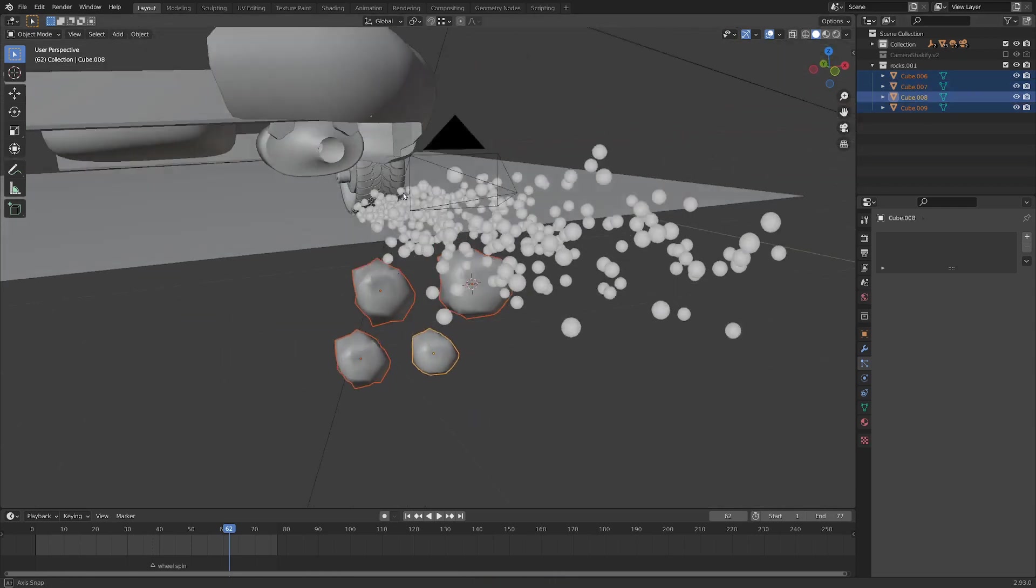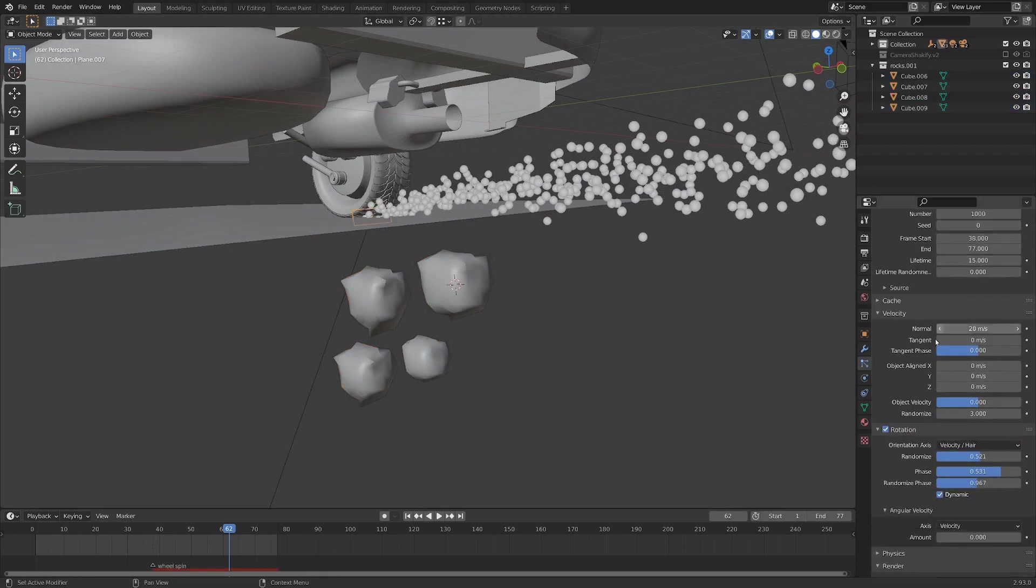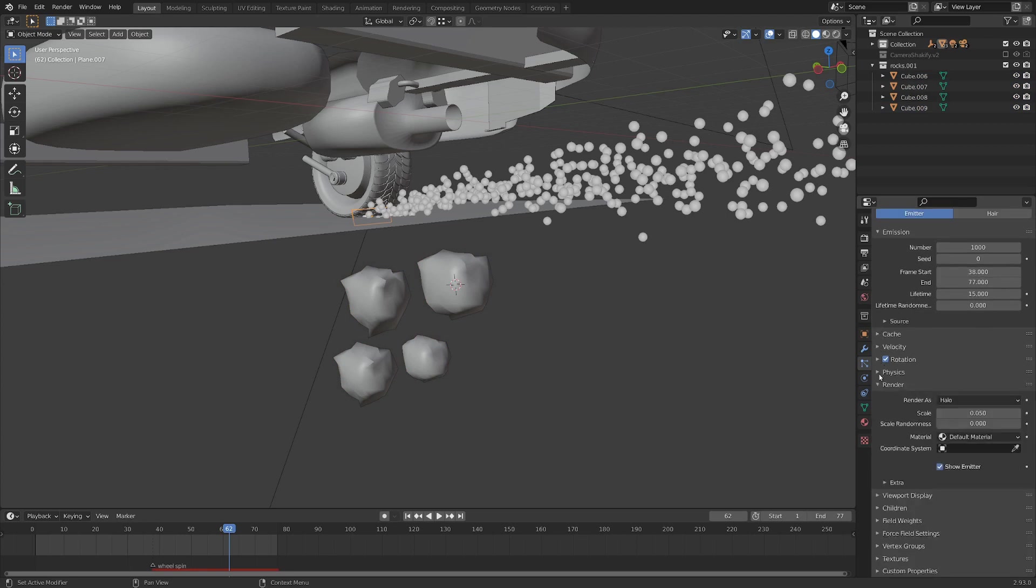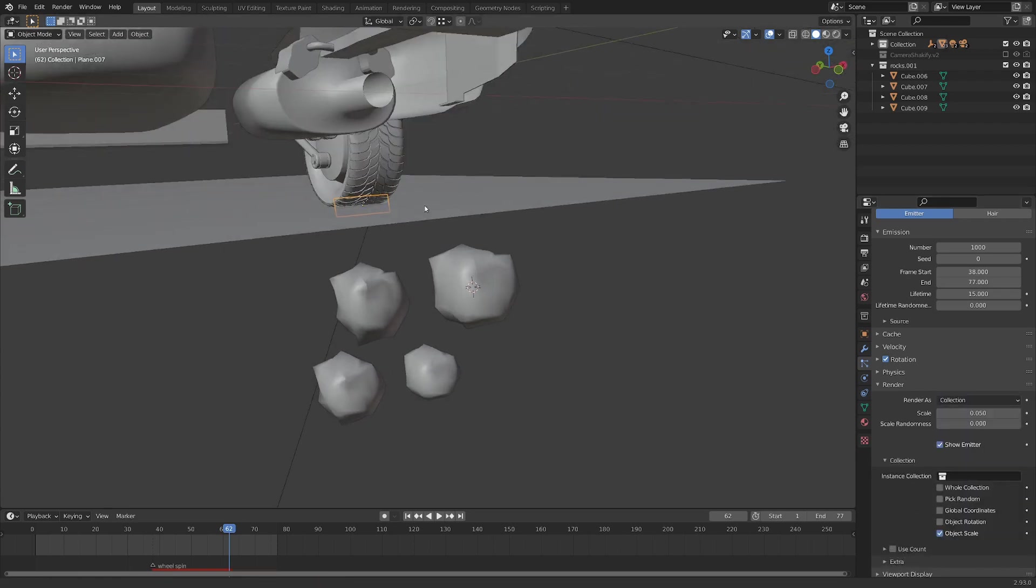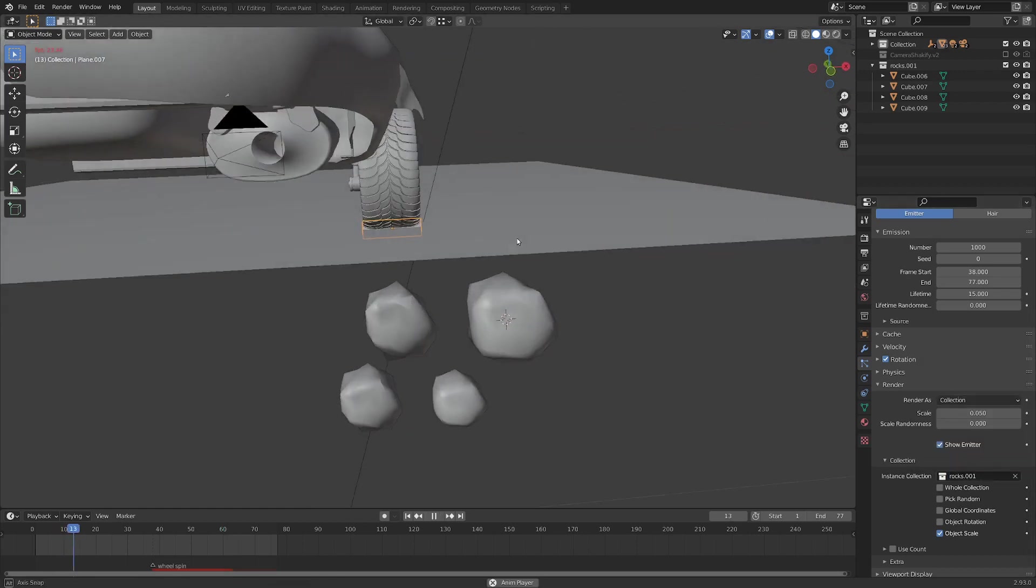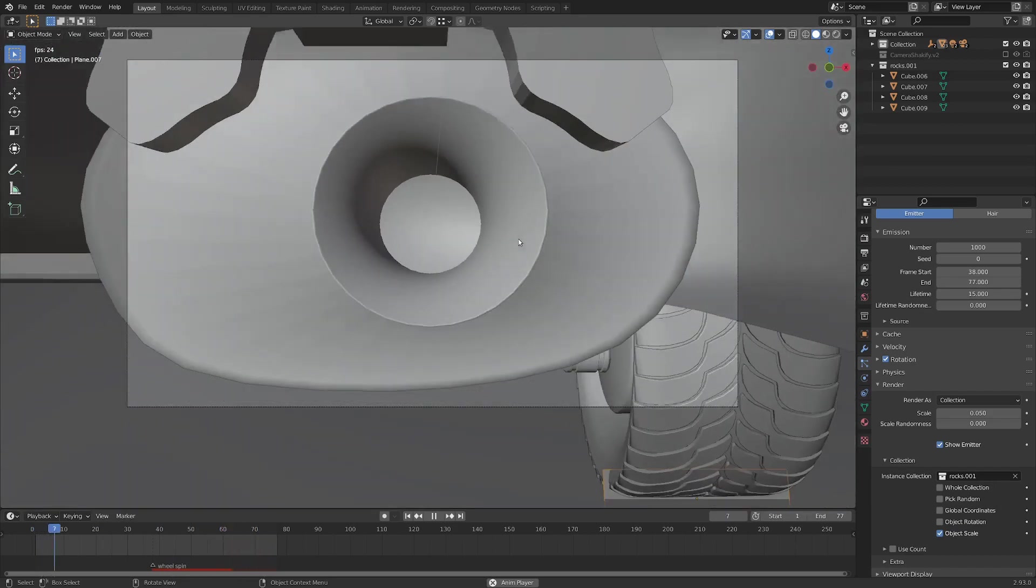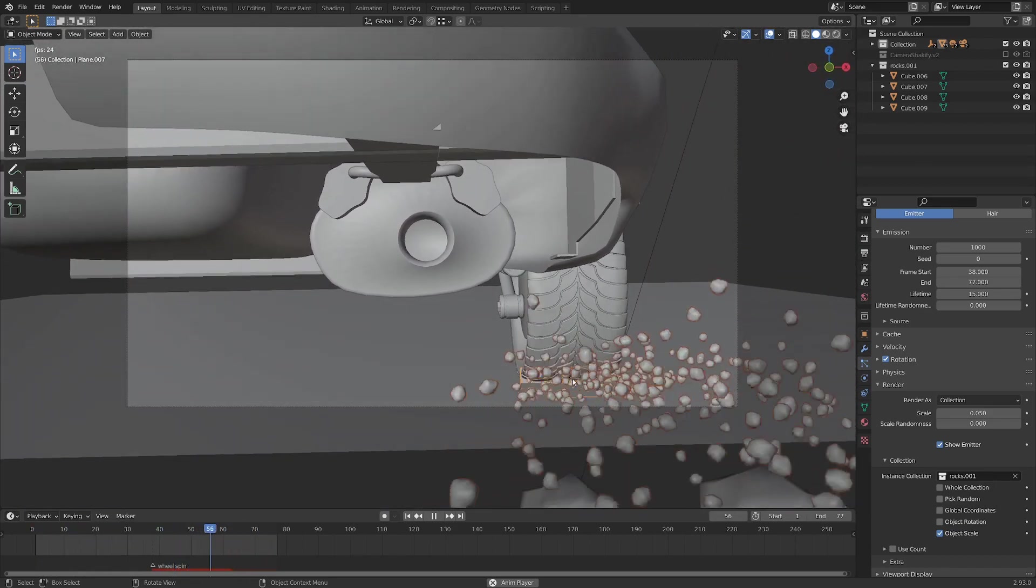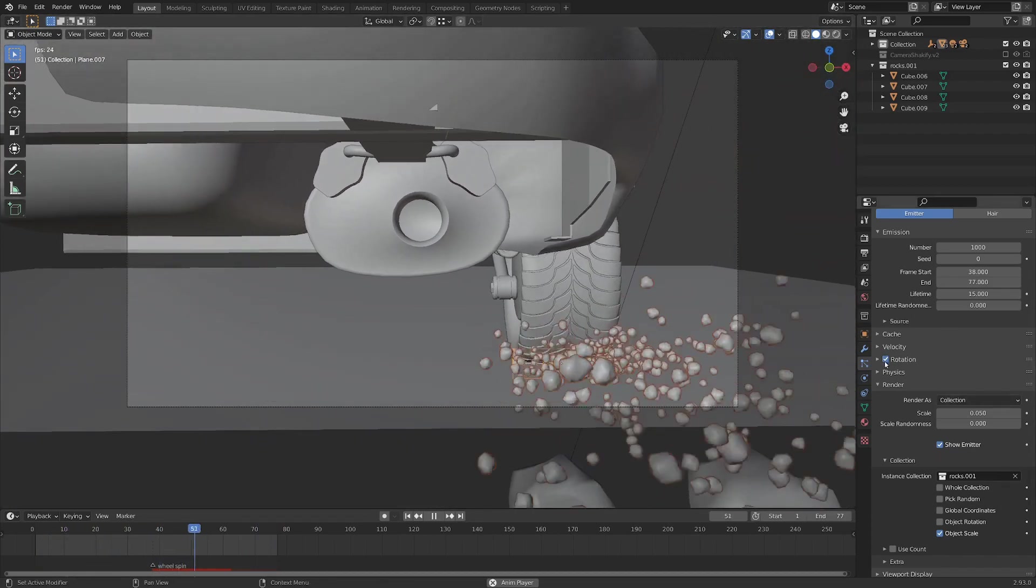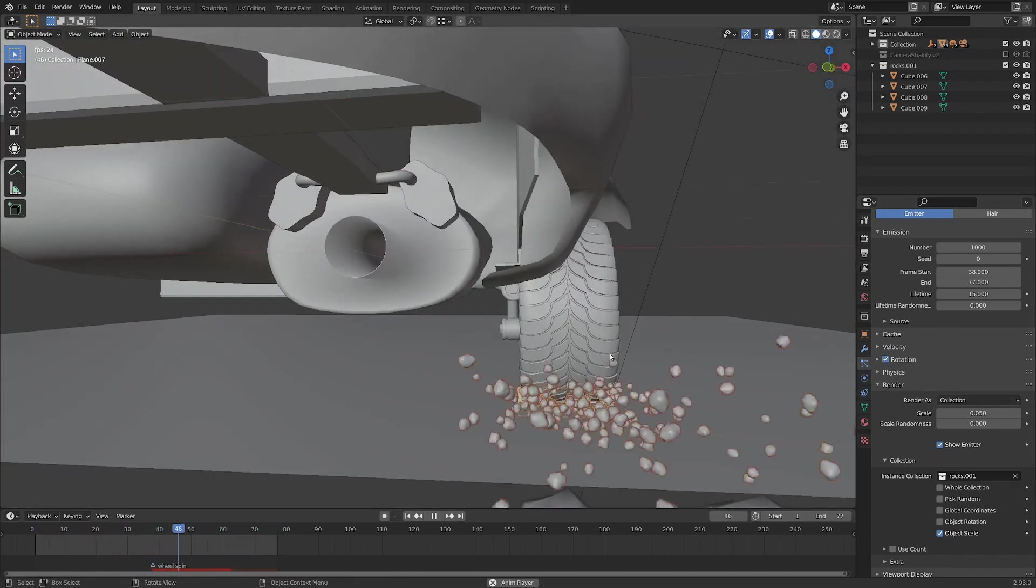Now back, if we select our particles again in the particle system settings, we can go down underneath the Velocity tab and the Rotation tab. Let's skip Physics and go straight to where it says Render. And I'm going to switch Halo to Collection. Now it'll be rendering a collection, but there is no collection, so let's switch that to Rocks. So now we've got some rocks going on, kicking up at the camera. And you can see these have a lot of fun rotation on them from the Rotation settings that we put in. I think that looks pretty good.